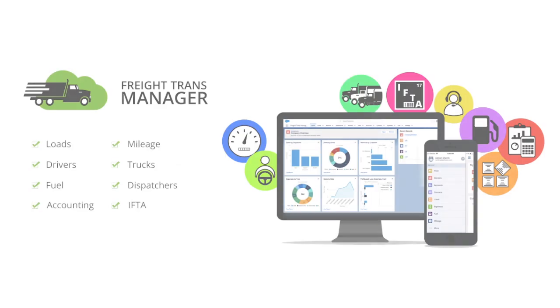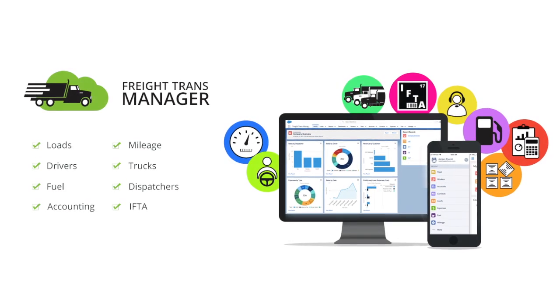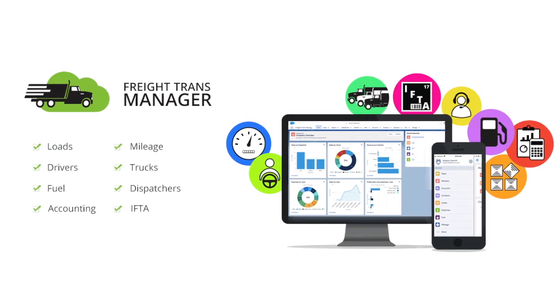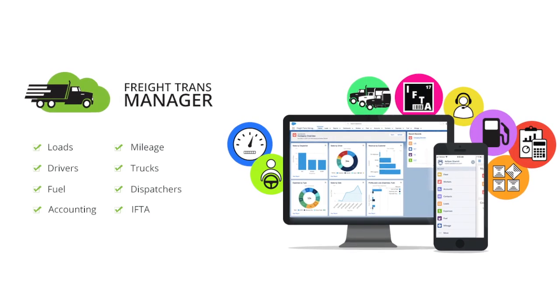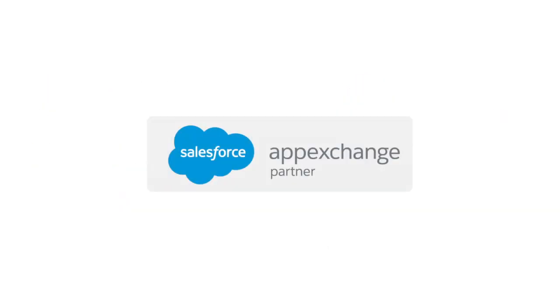Today I'd like to show you how easy it is to use Freight Trans Manager. This is a solution built on Salesforce.com, which is the number one cloud platform for businesses.